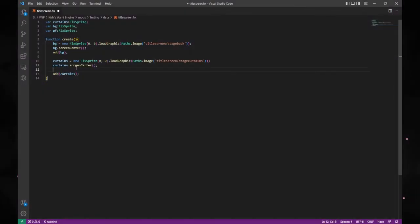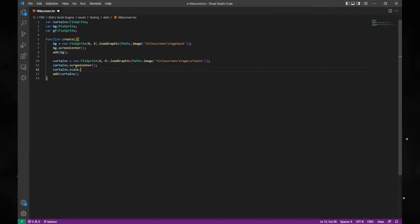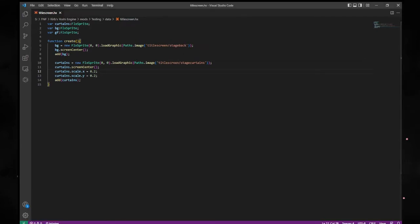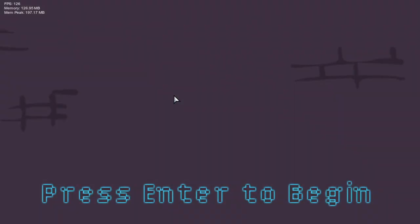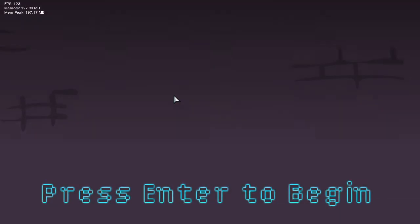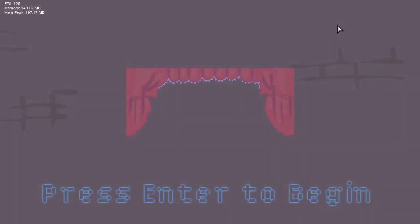This is actually a good segue into how to scale our background objects. Curtains can be scaled using curtains.scale.x equals — let's make this small to find out how much we actually need to scale it. Then copy and paste that code and change it to y. Save, go back to our game, and there they are — our curtains showing up quite nicely.